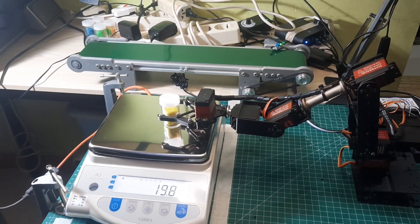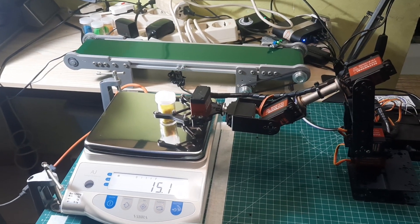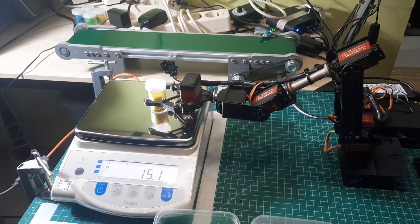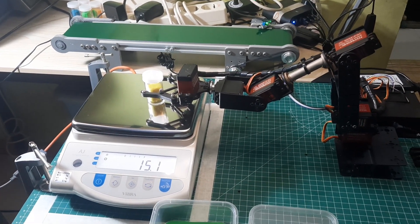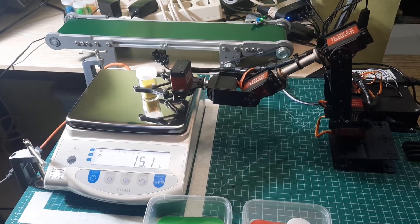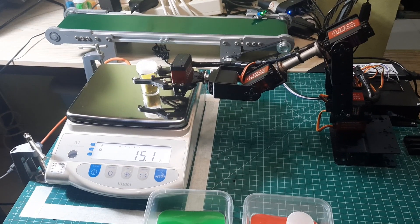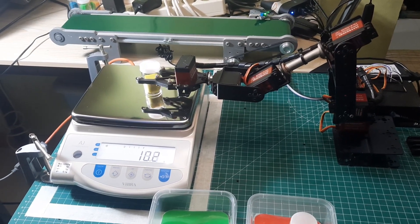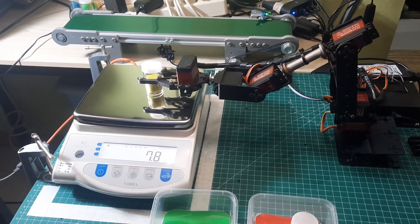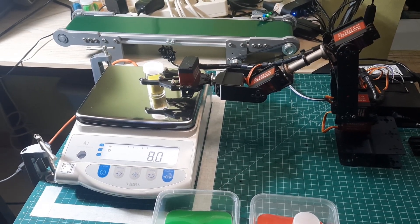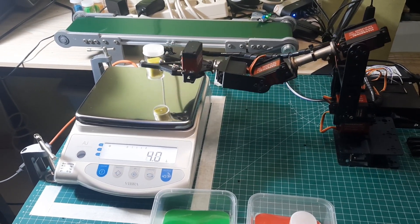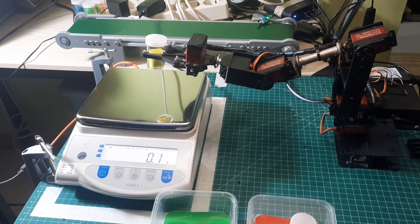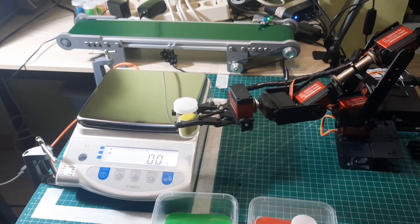We also integrated data from the analytical balance and used Node-RED to monitor and control each step of the process, ensuring accuracy and efficiency in product sorting.